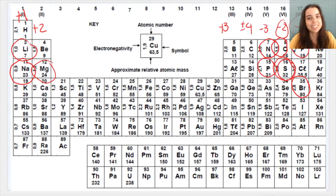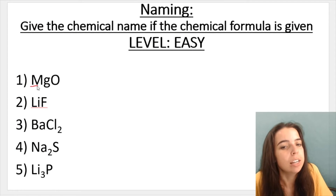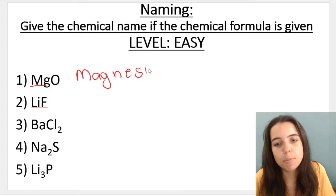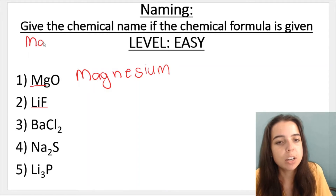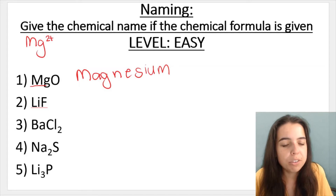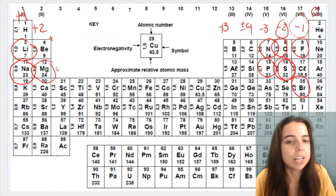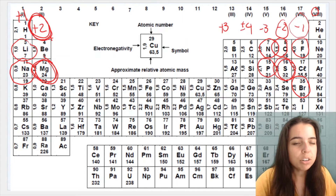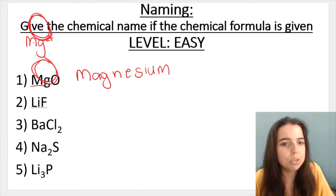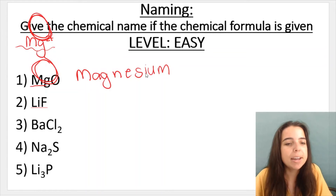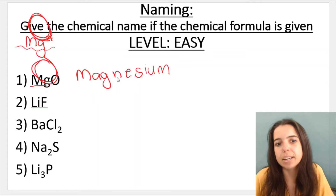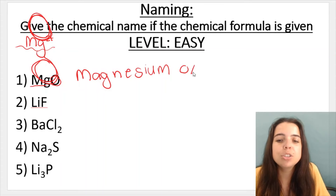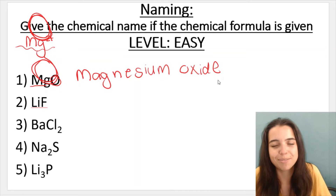So let's actually do a few of these to practice. In number one, I've got MgO. Mg is magnesium — that is the cation. Remember, magnesium is the cation, Mg²⁺. The cation's name doesn't change, so magnesium stays magnesium. Then O is oxygen, but because it's the anion — the negative ion — it changes to oxide. So MgO is magnesium oxide.